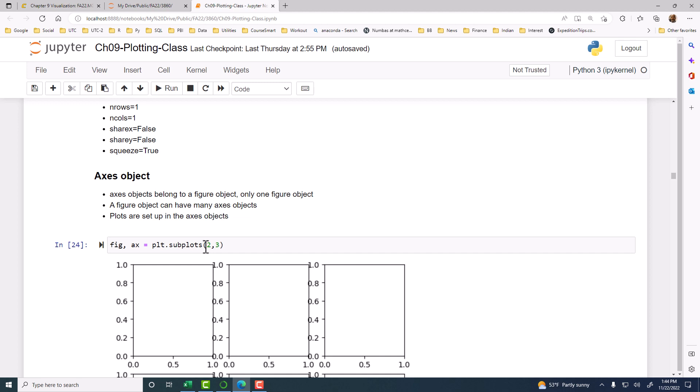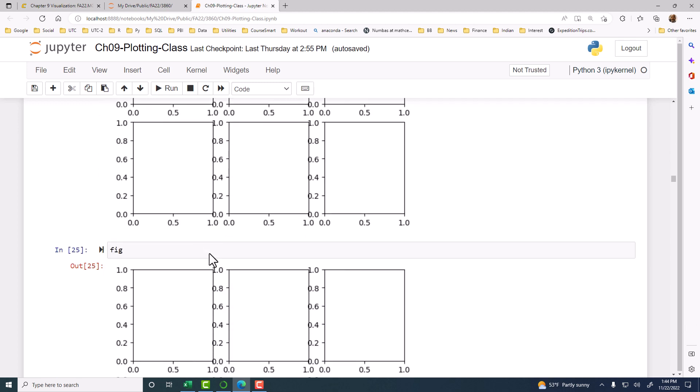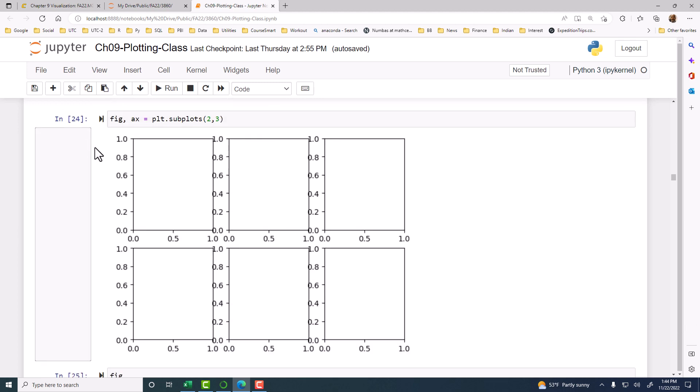Two in each row. First row will have two subplots. Second row will have two subplots. Third row will have two subplots. Here it will be two and three. Sorry. So two rows and each row has three subplots. Totally six. And then we can put any chart we want in each one of these axes. Because each object here is an axis object, A-X-E-S.